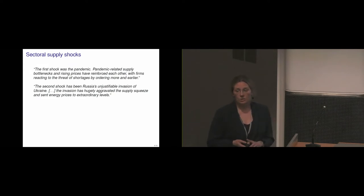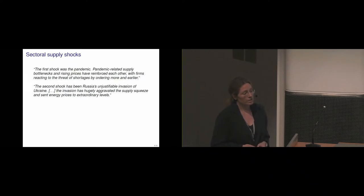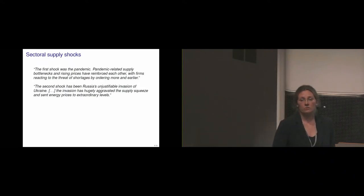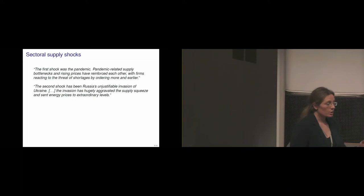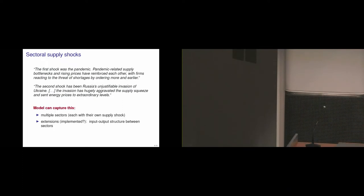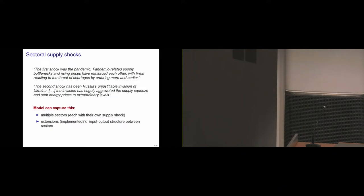And then the second shock that she mentions has been Russia's unjustifiable invasion of Ukraine. The invasion has hugely aggravated the supply squeeze and sent energy prices to extraordinary levels. So those two points, this is really something that Vincent's paper can speak directly to. This can really directly be mapped into the paper because they have multiple sectors and each sector has their own shocks. So it's directly obvious that we can map shocks to different sectors, in particular, if we think about the second point here, the energy price shock due to the invasion, that can directly be mapped into the paper, into the model.